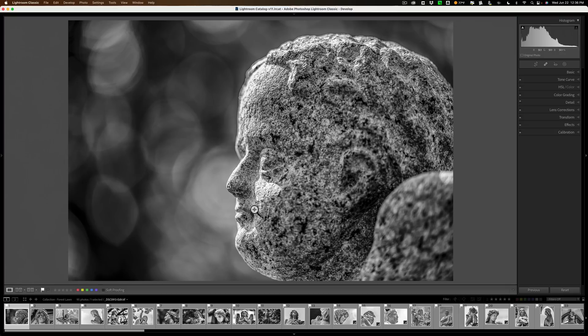Also I found it occur with all file types, JPEG, RAW, PSDs, TIFFs, it didn't matter what the file type was.